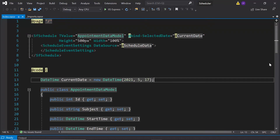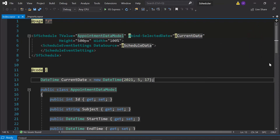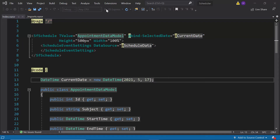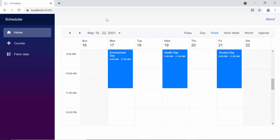I am continuing with the existing Blazor application where I have already added appointments using a list data source. In case you want to know how to add a simple appointment to the Blazor scheduler, please look at the getting started video shown in the above YouTube card. You can also find its reference link in the description part below. Let me run this application to show you the output of this example. So here you can view the scheduler with the normal appointments.